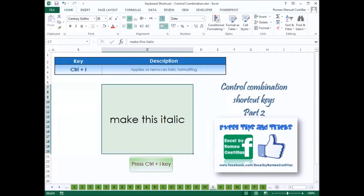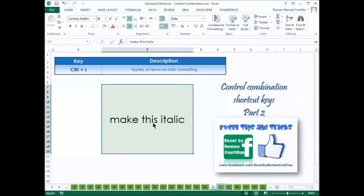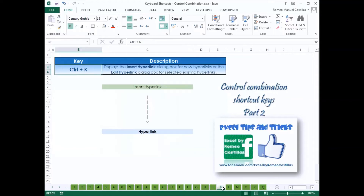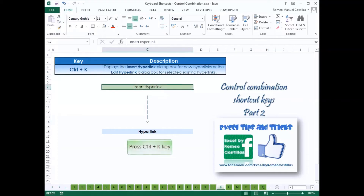Press Ctrl-I to apply or remove italic formatting in the cell. Press Ctrl-K to display the Insert Hyperlink dialog box for new hyperlinks, or the Edit Hyperlink dialog box for selected existing hyperlinks.